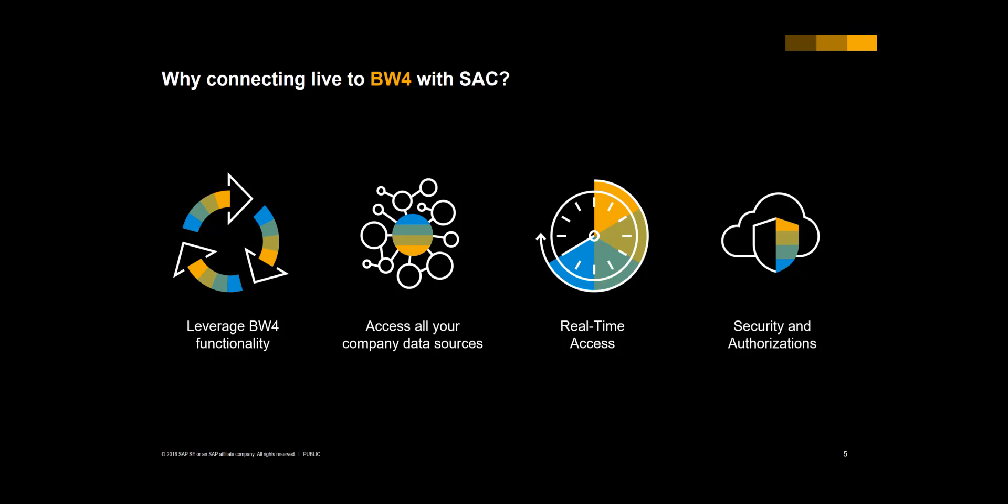On top of that, you keep your data safe behind your firewall. No sensitive data will be exposed to the internet as data is sent directly from BW to your browser, never touching the cloud. By reusing the existing authorization concepts, you do not have to rebuild the authorizations and maintain them double.